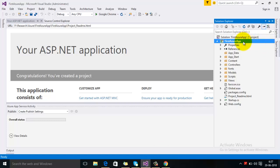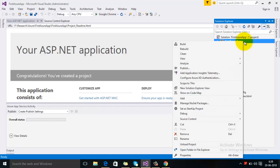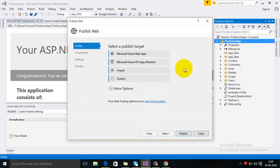Here I have created a sample MVC .NET application, and I will try to publish this website to my new web app which I have created in Azure. For that, right-click here on the project and select the option Publish. The first option for the profile is Microsoft Azure Web App, so select that first option.